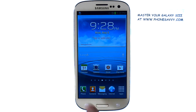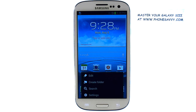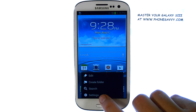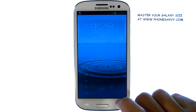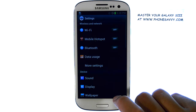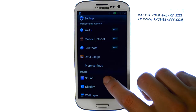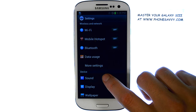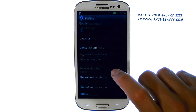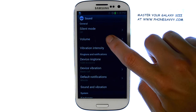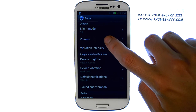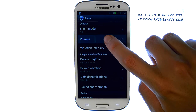select the menu button from your home screen, and then select Settings. Select Sound. Now select Volume.